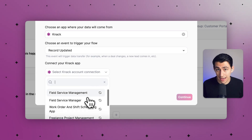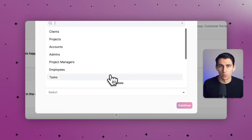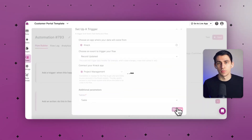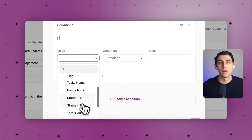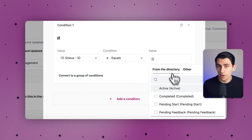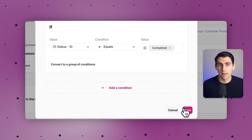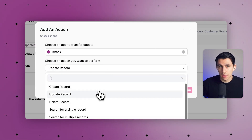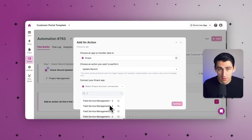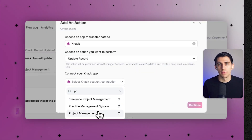On the record rules side, you can set up record rules to automate data management by defining conditions for when records should be updated, created, or deleted. For example, you can create a rule that automatically updates a project status to complete when all tasks within it are marked as done. This saves time, ensures data consistency, and handles the things you might forget — like updating the overall project status after checking off individual tasks.